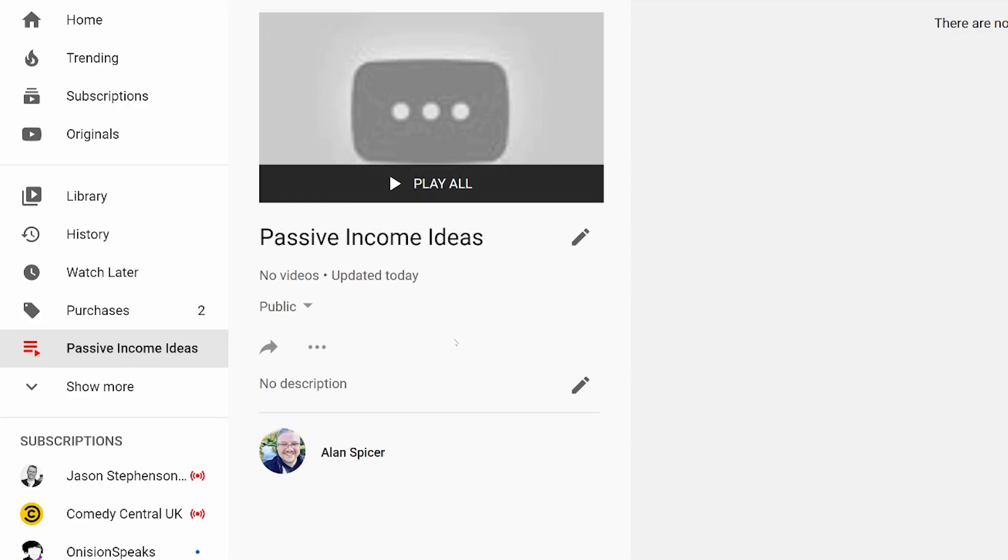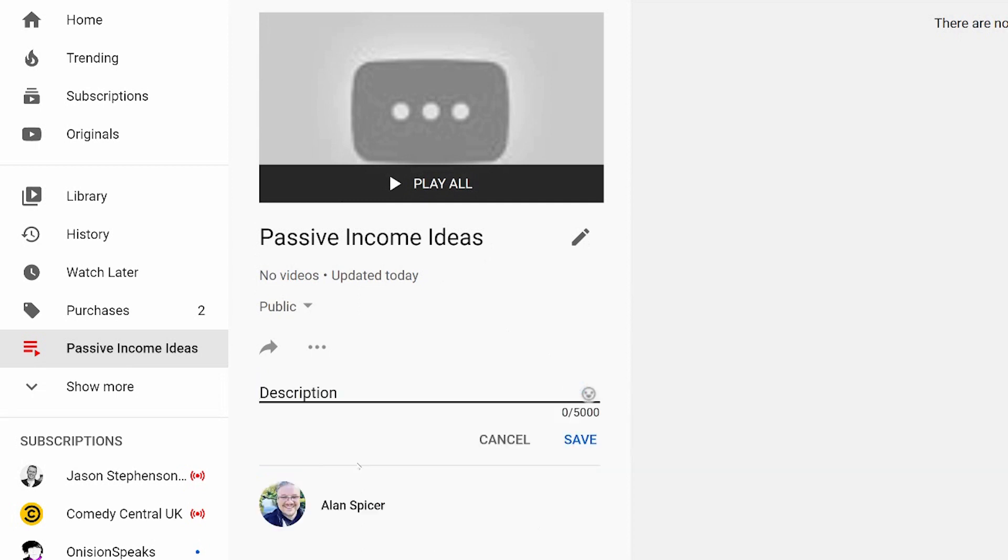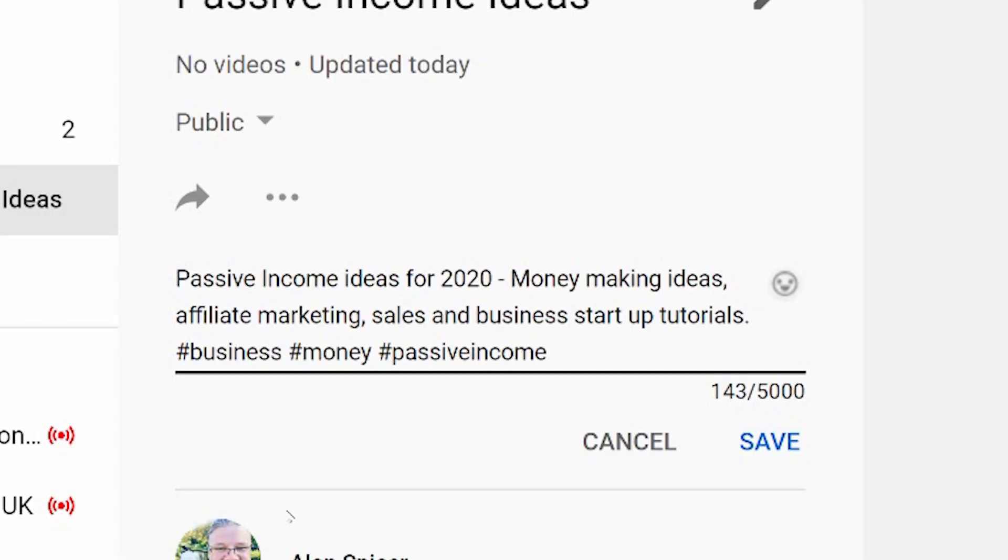It now drops you into this screen here where you're able to change certain elements of the playlist. So you can change your title. You can add a description. The description could be up to 5,000 characters long, so you can actually pad that out quite well with SEO. Just don't keyword stuff it because that can get you a community strike. You can use hashtags.